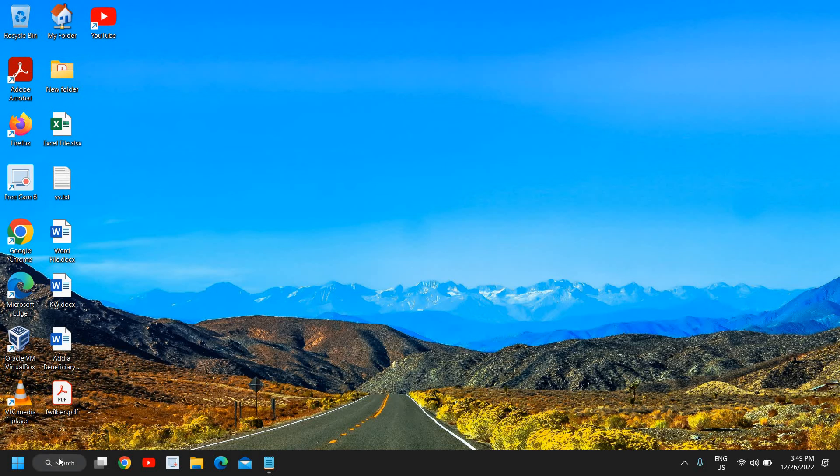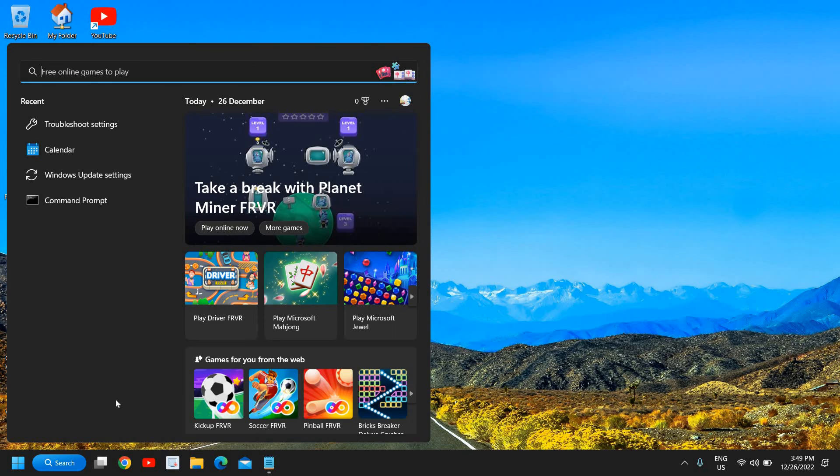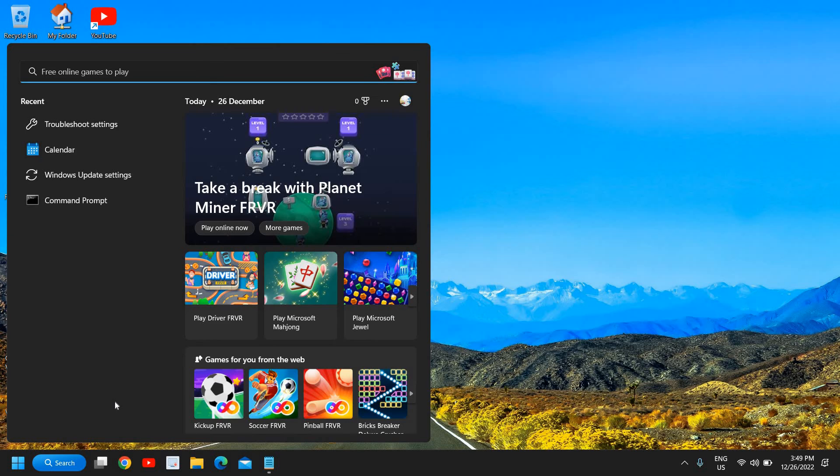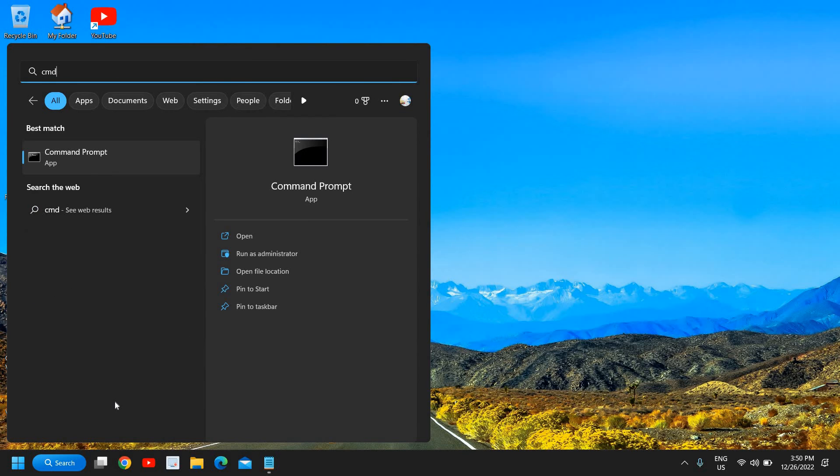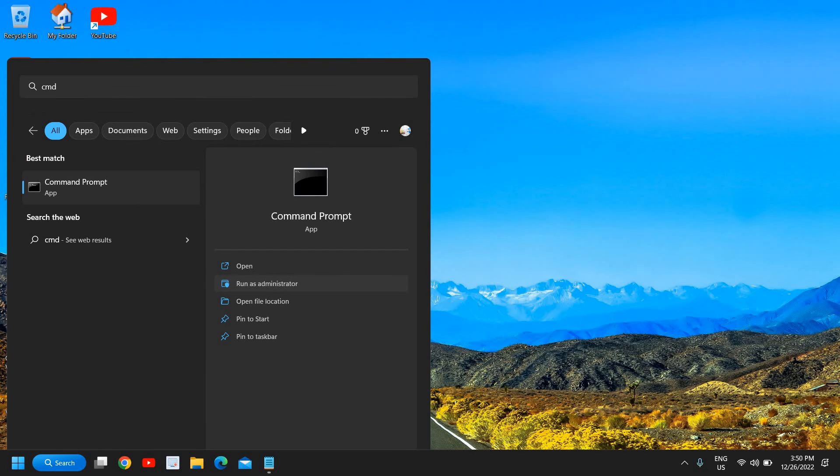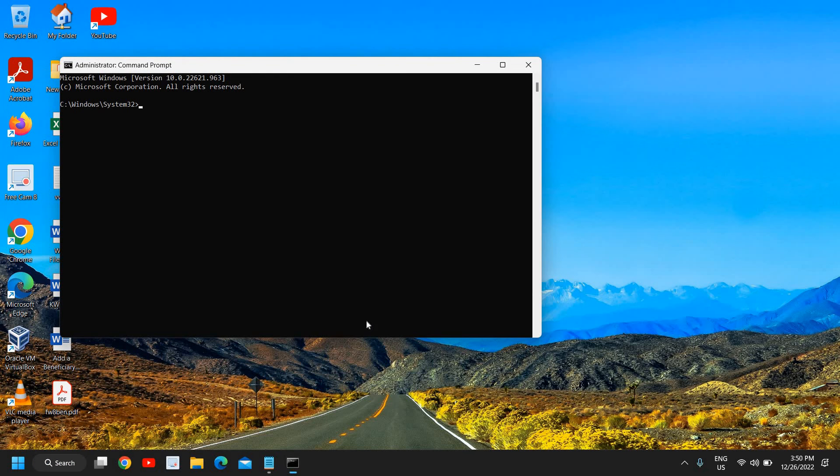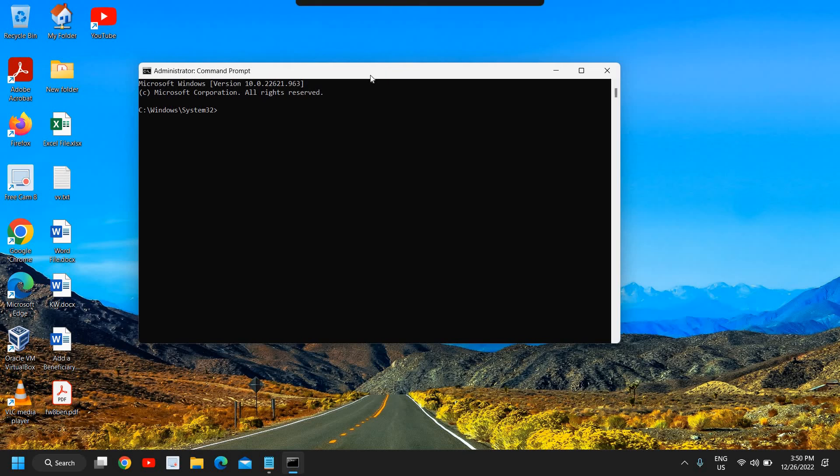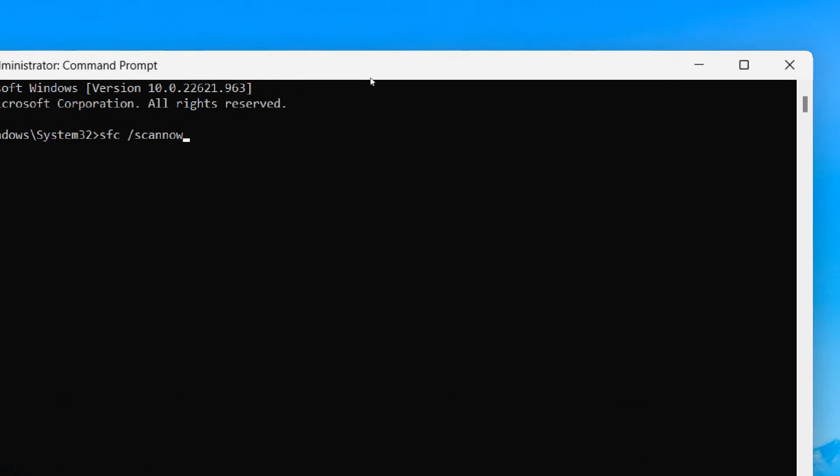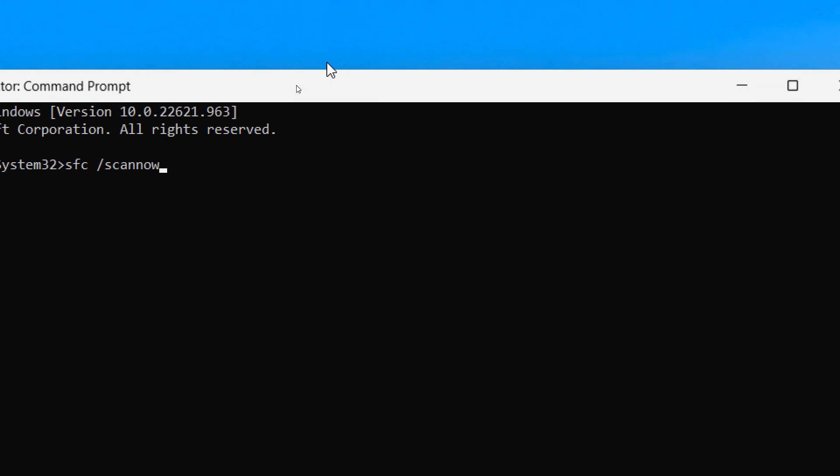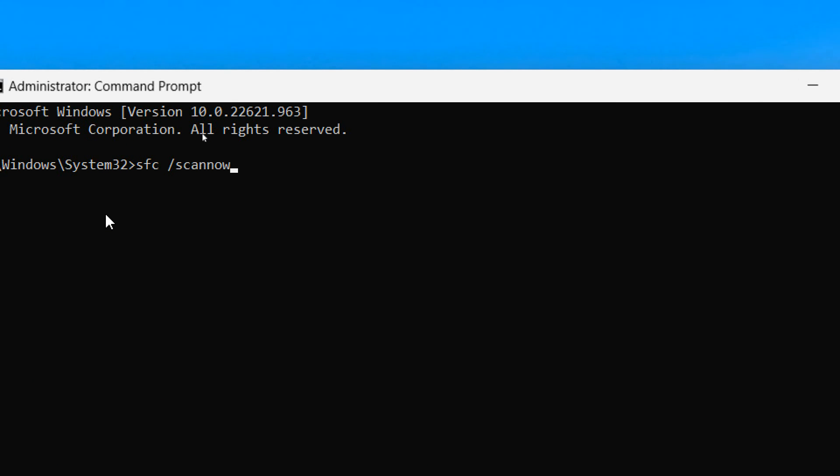In the search, I can type 'cmd' and then click on Run as administrator. Please make sure that you click on Run as administrator and type 'sfc space forward slash scannow'. I'll just maximize it so that you can type it. This is a very powerful command which will repair your Windows computer.